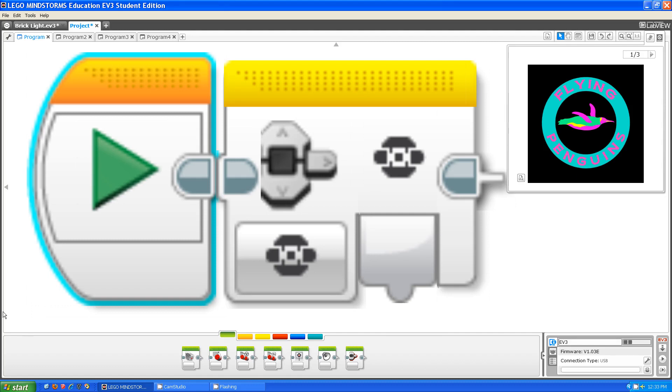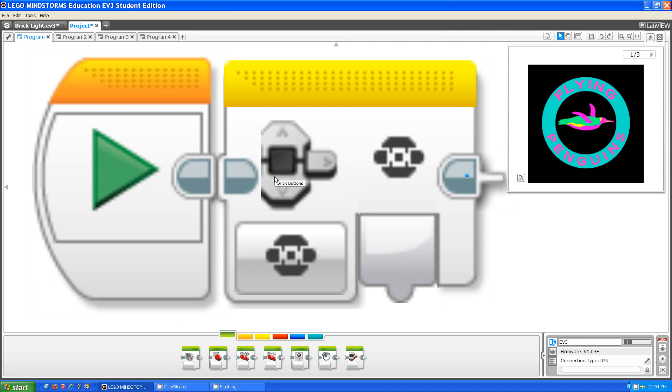Hello, this is Steve from the Fluorescent Flying Penguins. Today I'm going to be talking about the brick button sensor block.